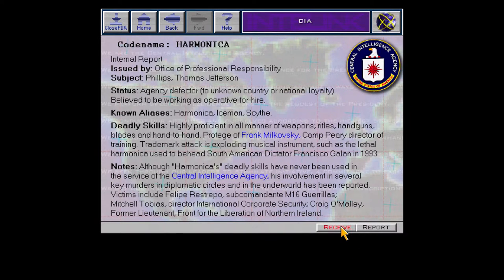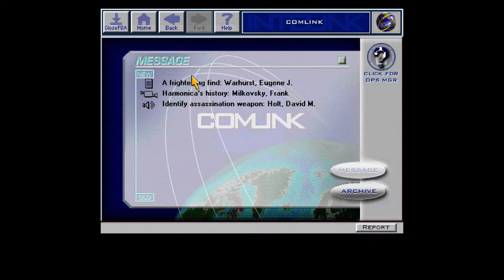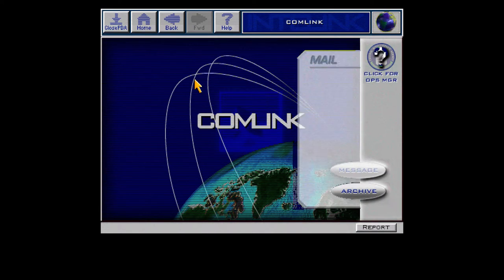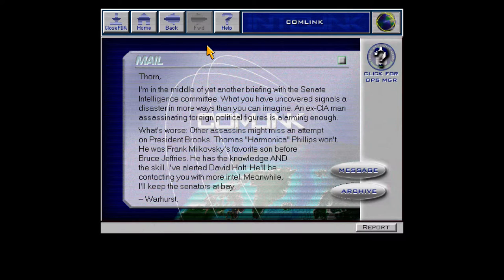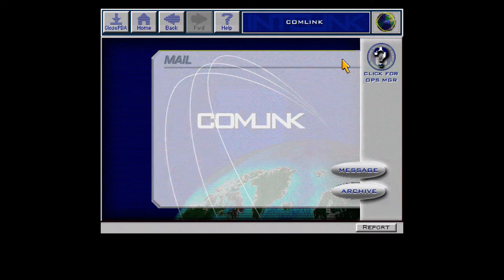People respond to emails unbelievably fast in this game. Warhurst, what do you have to say? In the middle of a briefing with the Senate Intelligence Committee. The A-man is alarming — other assassins might miss an attempt on President Brooks, but Harmonica won't. He was Malkowski's favorite. He has the knowledge and the skill. He's a bad guy.